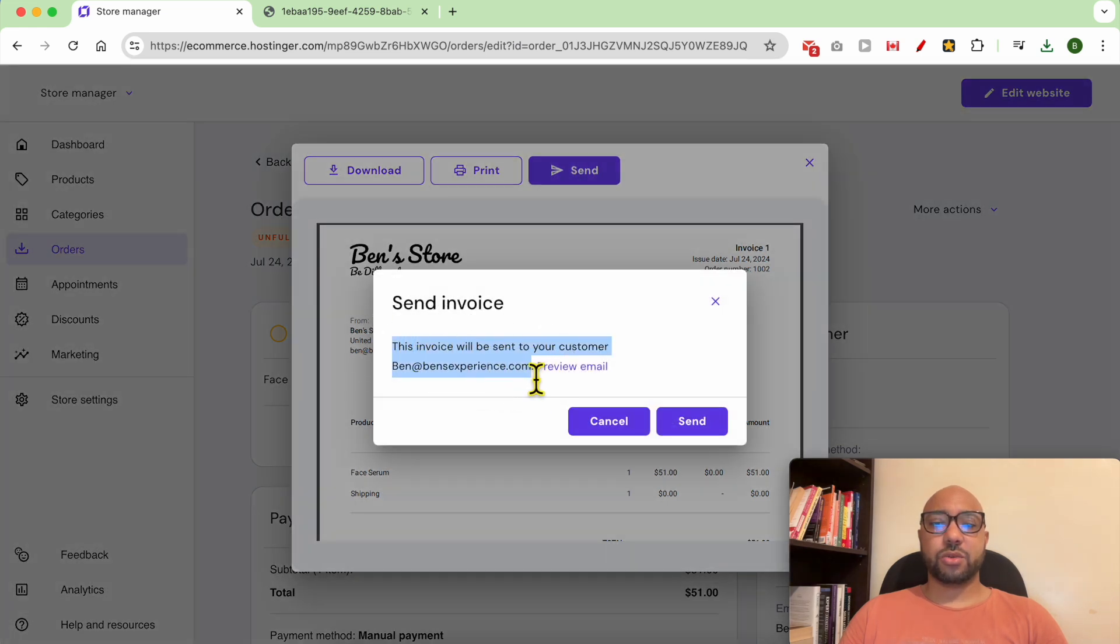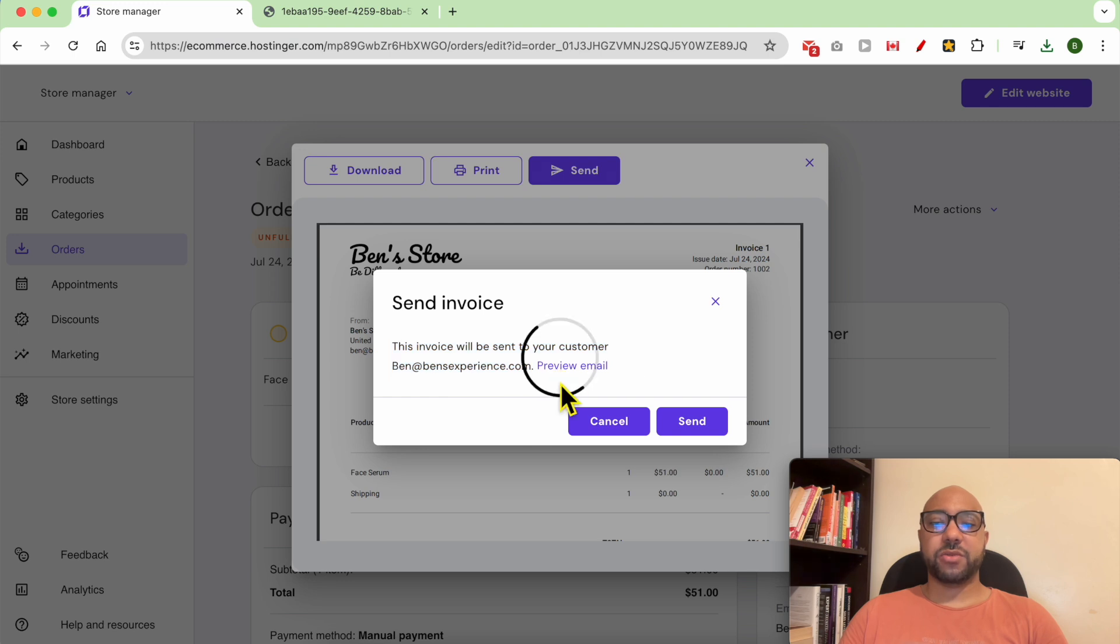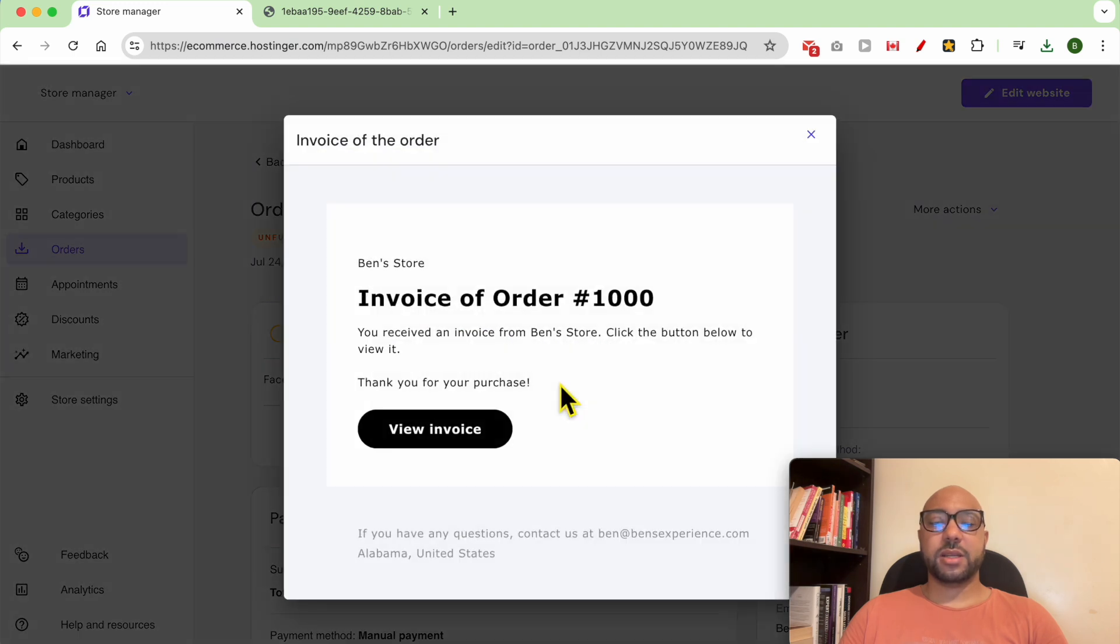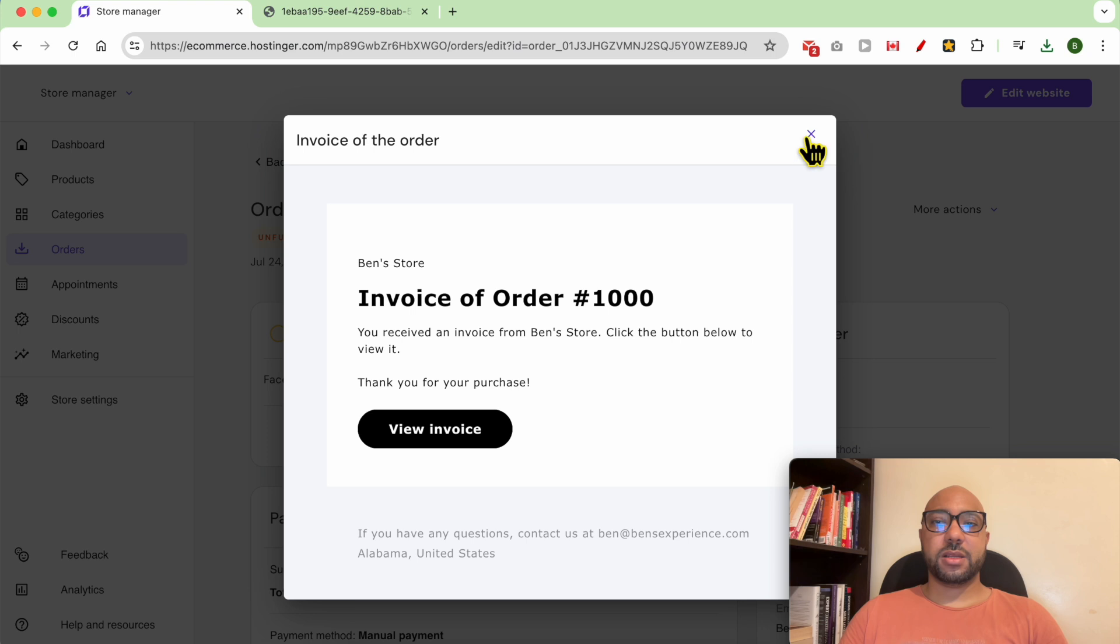It will be automatically sent to this customer email address. You can preview the email.